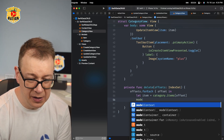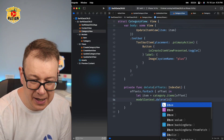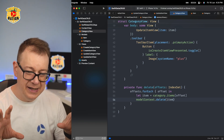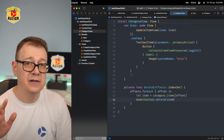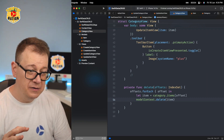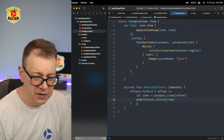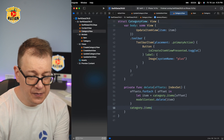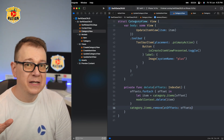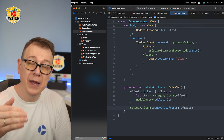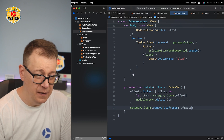So the modelContext.delete(item) handles deletion. Now because we added items to the category.items array, I found that the item is not actually removed from that array automatically. So you would also want to call category.items.remove(atOffsets: offsets). Maybe this will change in a future beta, or maybe this is the intended way with my current relationship setup — we'll see.